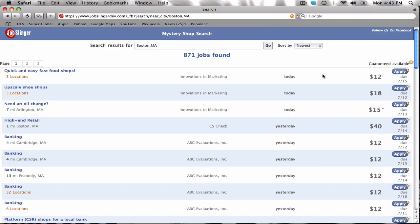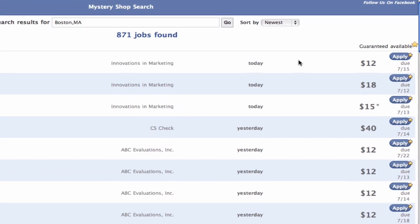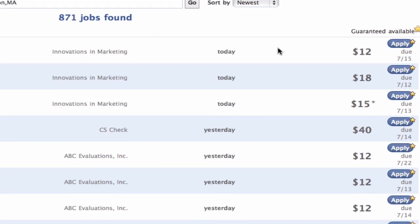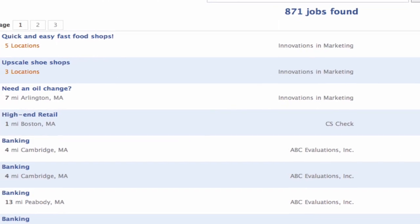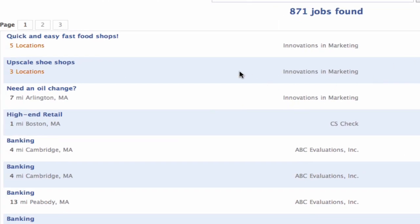The Jobslinger job listing shows all jobs that are close to you. The newest jobs are shown first, with the closest jobs at the top.